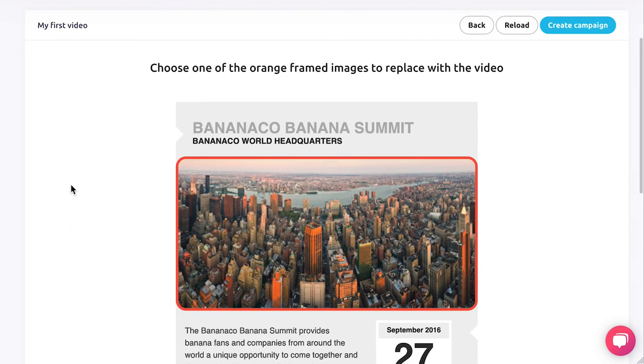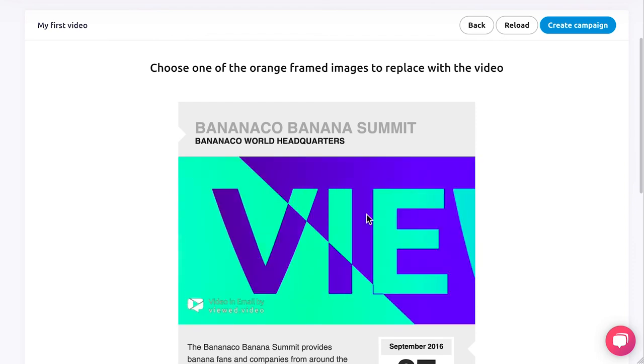Your campaign will load and the images will have an orange border for you to replace with the video. Click on the image you want to replace with the video.